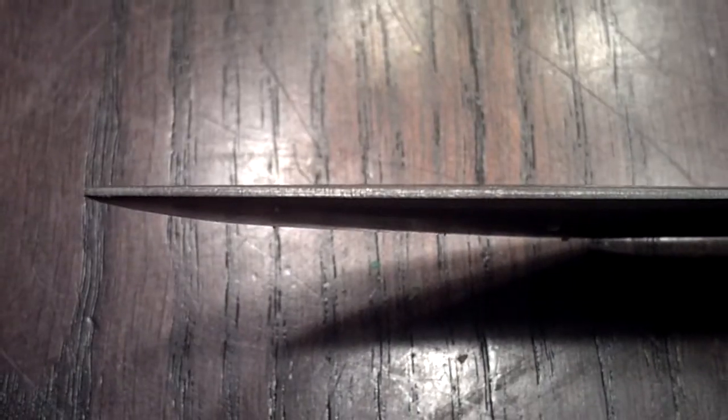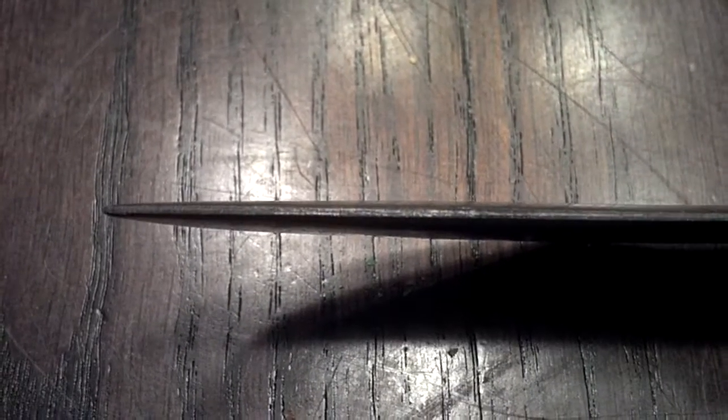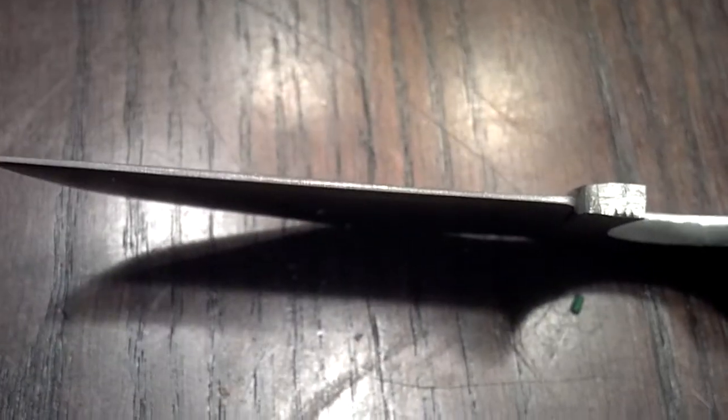There you can kind of see the centerline. Maybe over here. Yeah. See my centerline scribe? My scribe centerline. That's basically... That's how I got this done. Watching my centerline. Keeping it even.